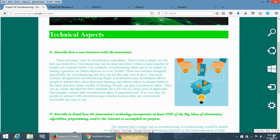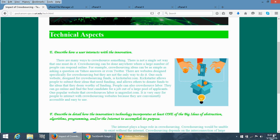So, how does one interact with crowdsourcing? There are many ways to do it, but it could be as simple as asking a question on Yahoo Answers or even Twitter. There are websites designed specifically for crowdsourcing, but that's not the only way to do it.